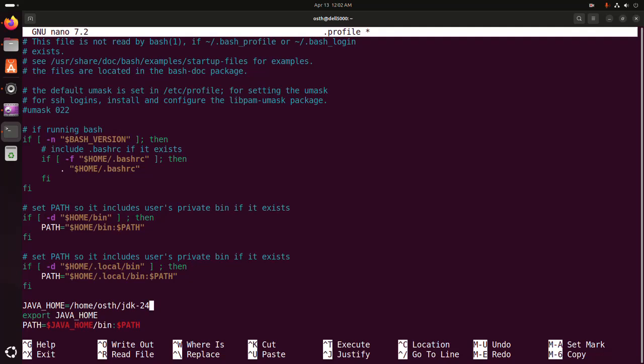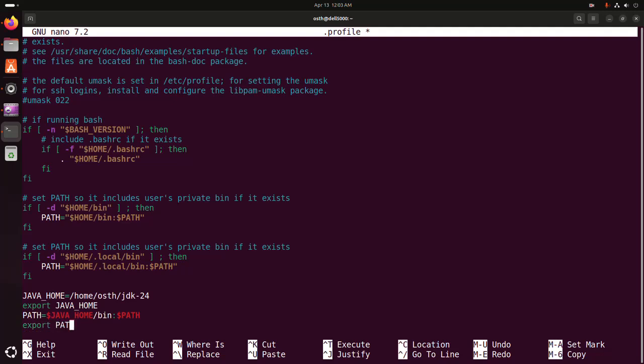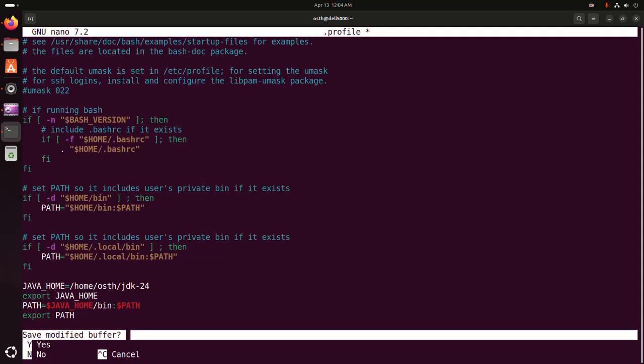Now export the path. Save this file by pressing Ctrl+X, then Shift+Y, then hit Enter.